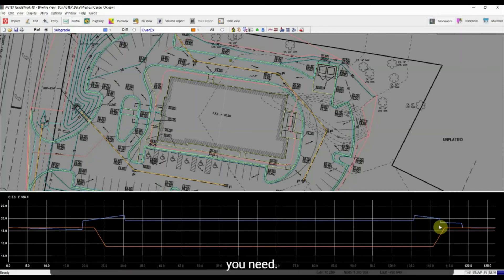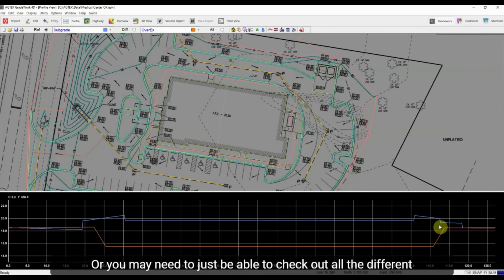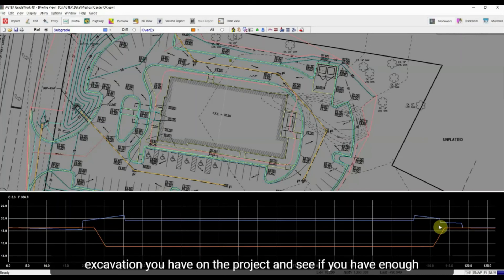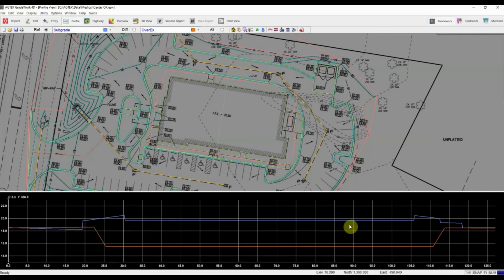Or you may need to just be able to check out all the different excavation you have on the project and see if you have enough cut to cover all that fill.